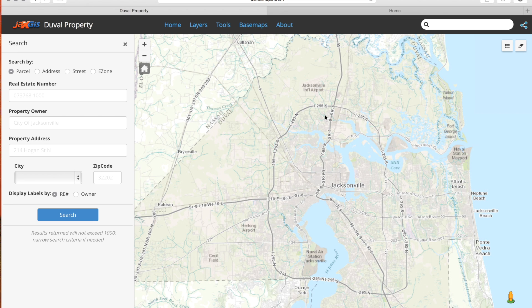Welcome to the address search tutorial. In this video we will demonstrate how to use the address search on the property app in Duval Maps. It's a pretty simple search as you can see, so let's get started.